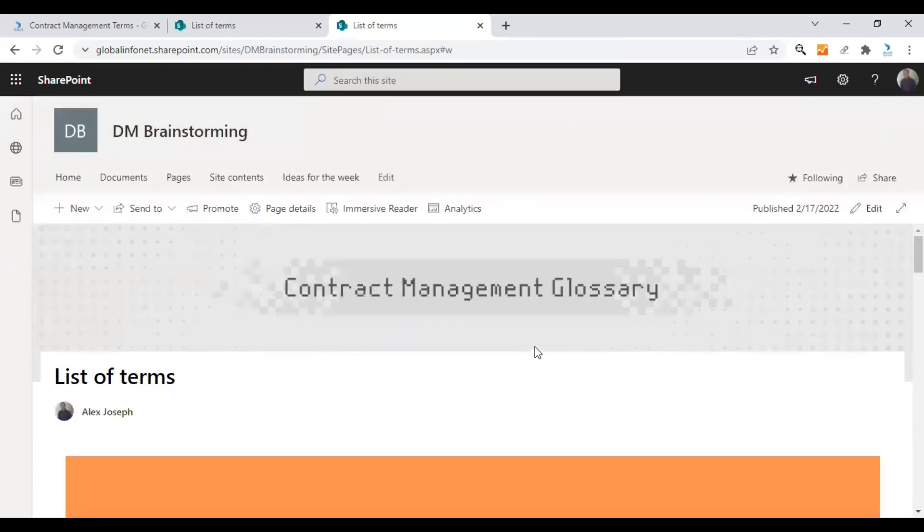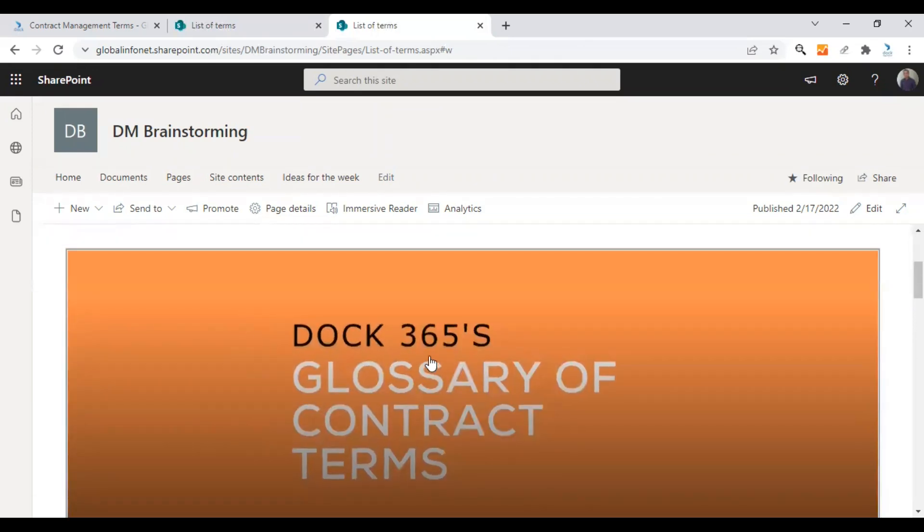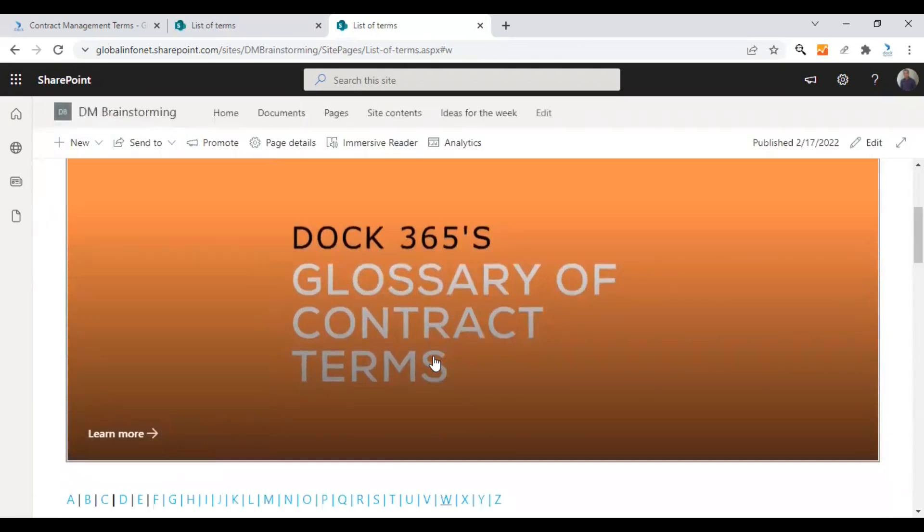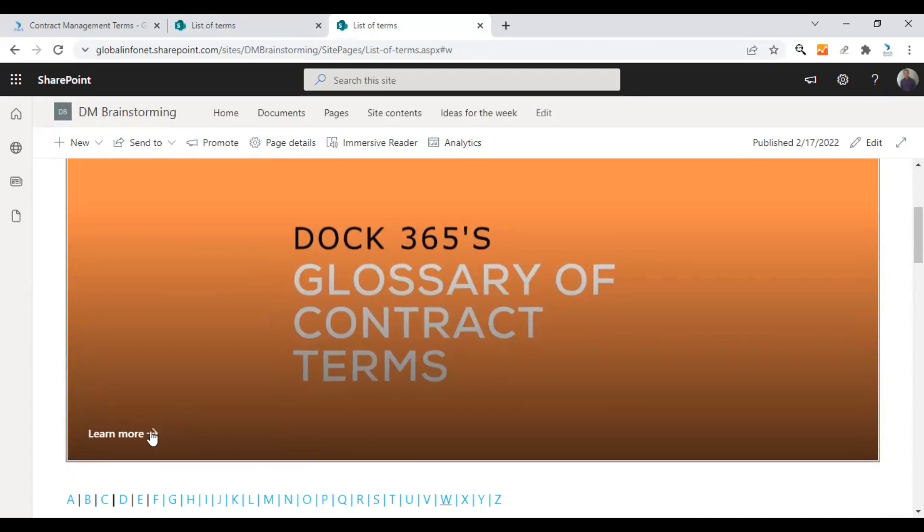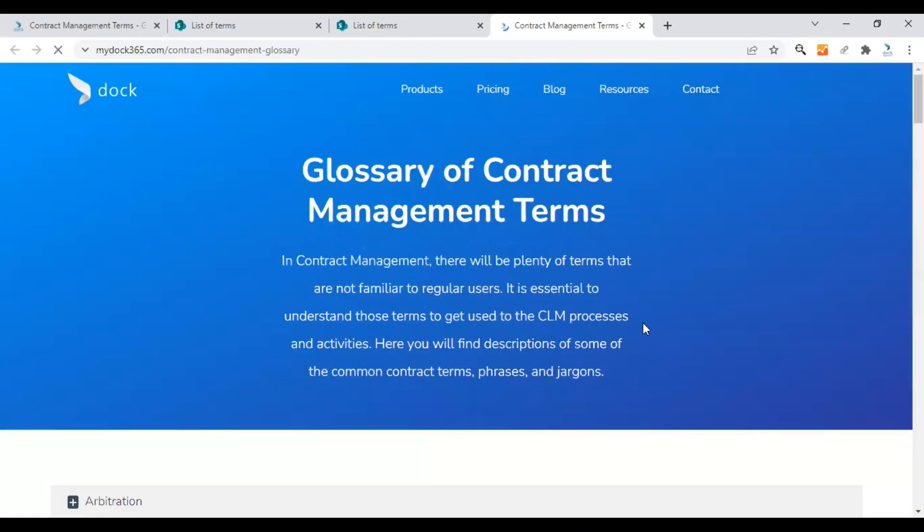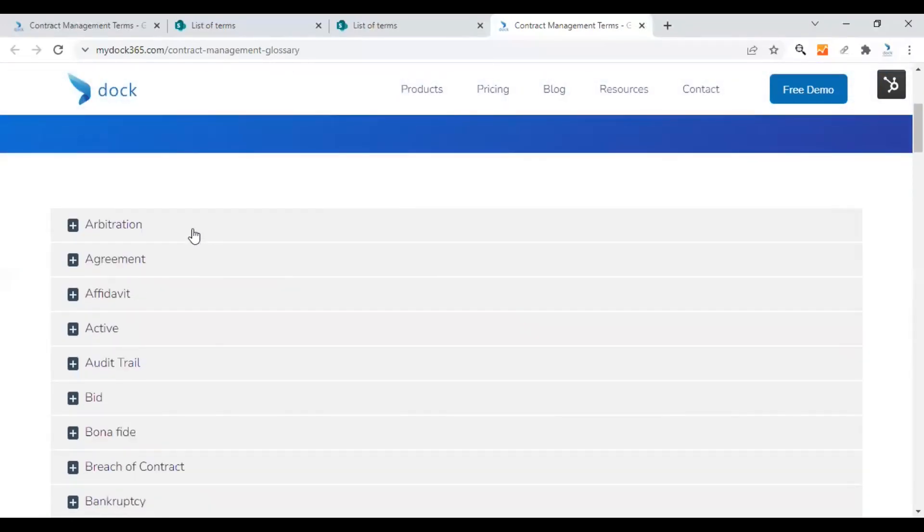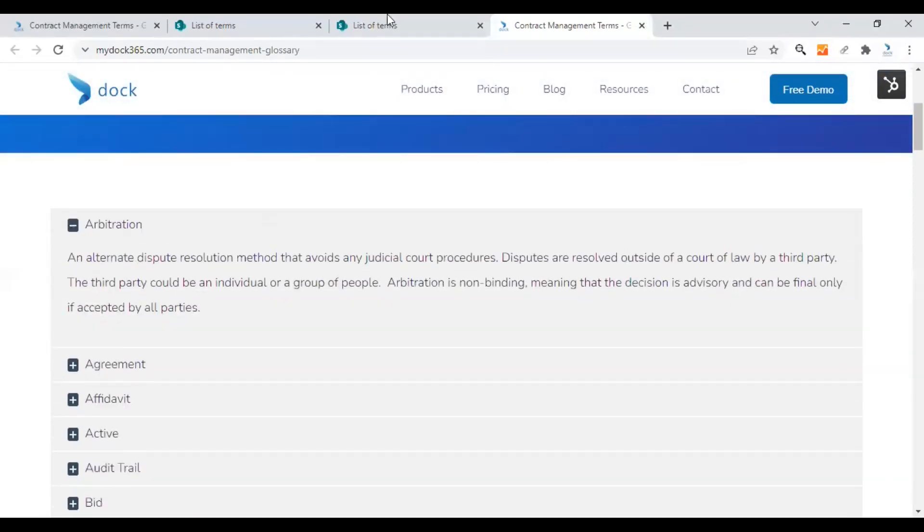So as you can see, there is a banner image for this contract management glossary page. And this is the title of the page, list of terms. I have given a hero image here that relates to our website's glossary page. When user clicks on learn more, he will be taken to the glossary of contract management terms page we have set up on our website. So that's very interesting.